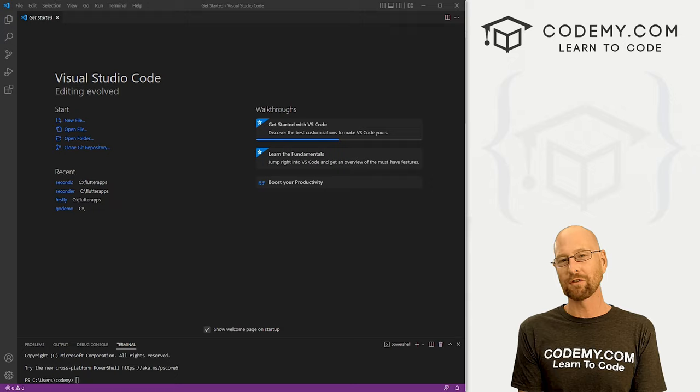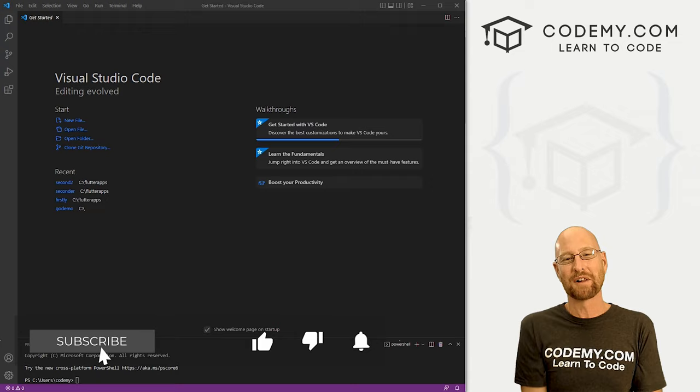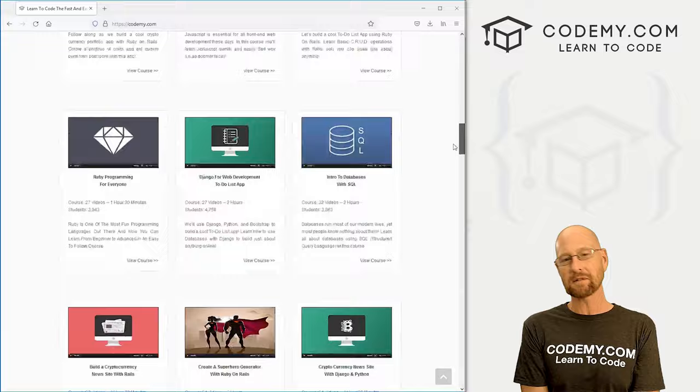All right guys, like I said, in this video we're going to look at the widget tree and scaffold in Flutter. But before we get started, if you like this video, want to see more like it, be sure to smash the like button below, subscribe to the channel, give me a thumbs up for the YouTube algorithm and check out Codemy.com where I have dozens of courses with thousands of videos to teach you to code.